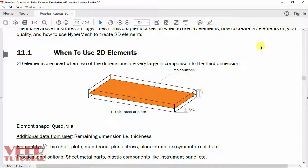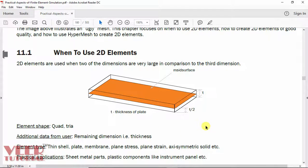First of all, we will know what is mid-surfacing. Mid-surfacing is used in case of 2D meshing. 2D elements are used when two of the dimensions are very large as compared to the third dimension. Consider the example of a plate — it has length, width, and thickness. The length and width are much higher as compared to the thickness.